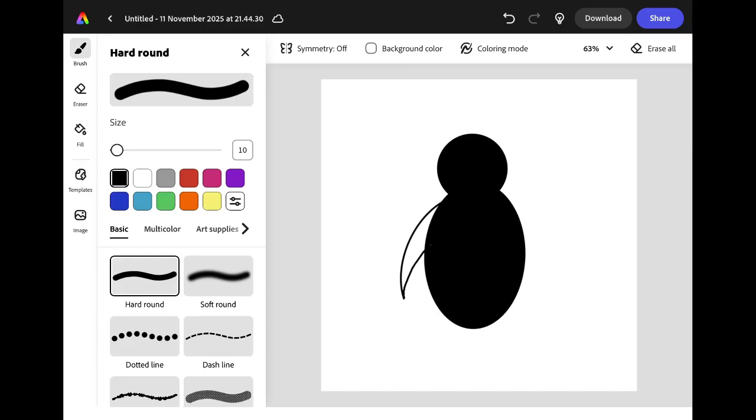Draw a curved line so that it extends upwards and meets the penguin's body and then another one from the bottom extending upwards so you have a completely enclosed shape. This is important because we're going to fill this in later.